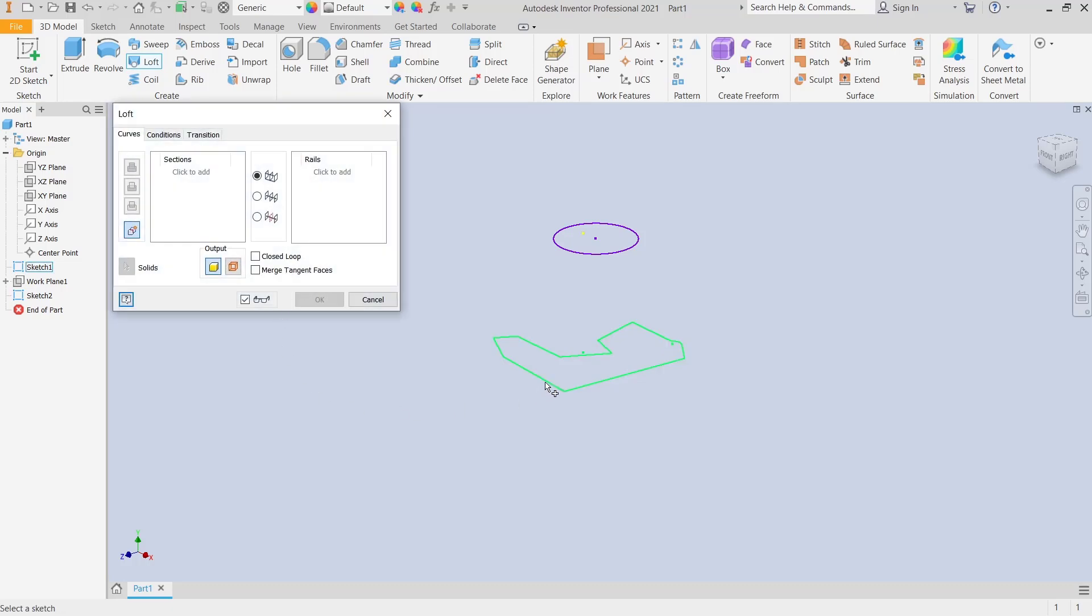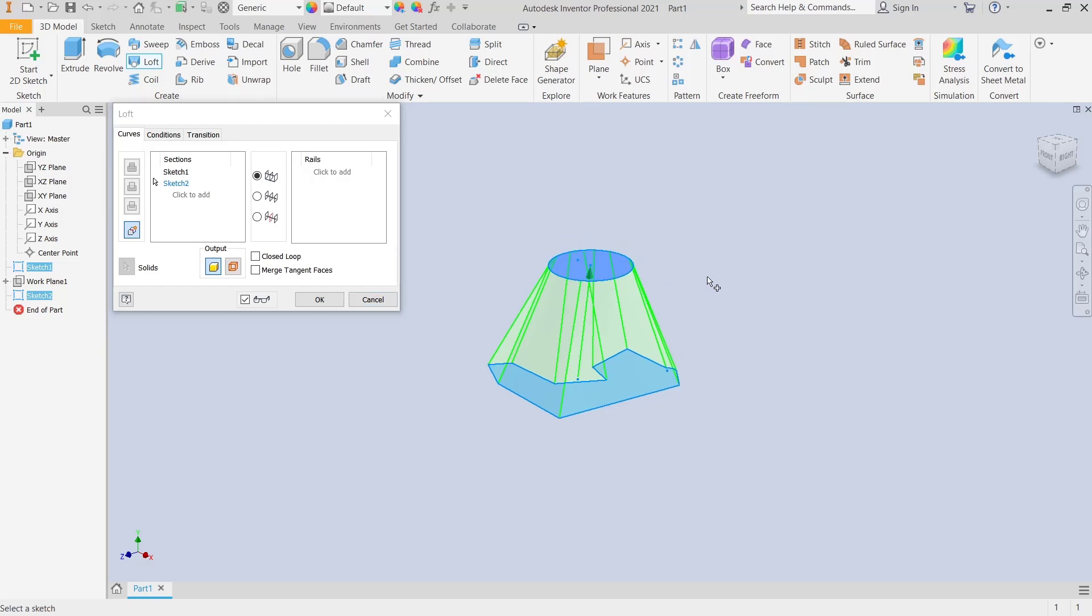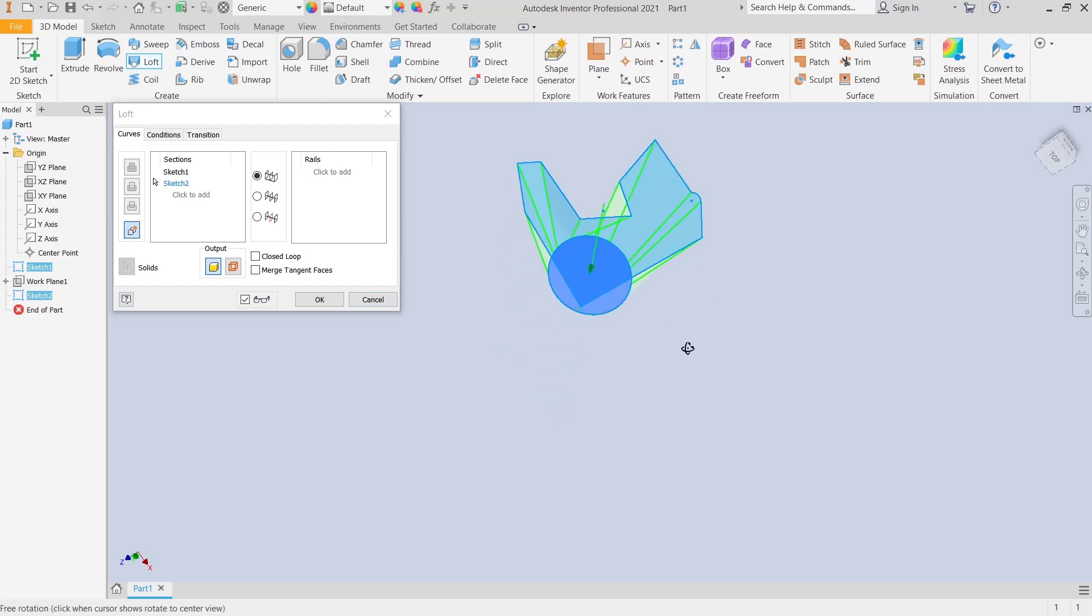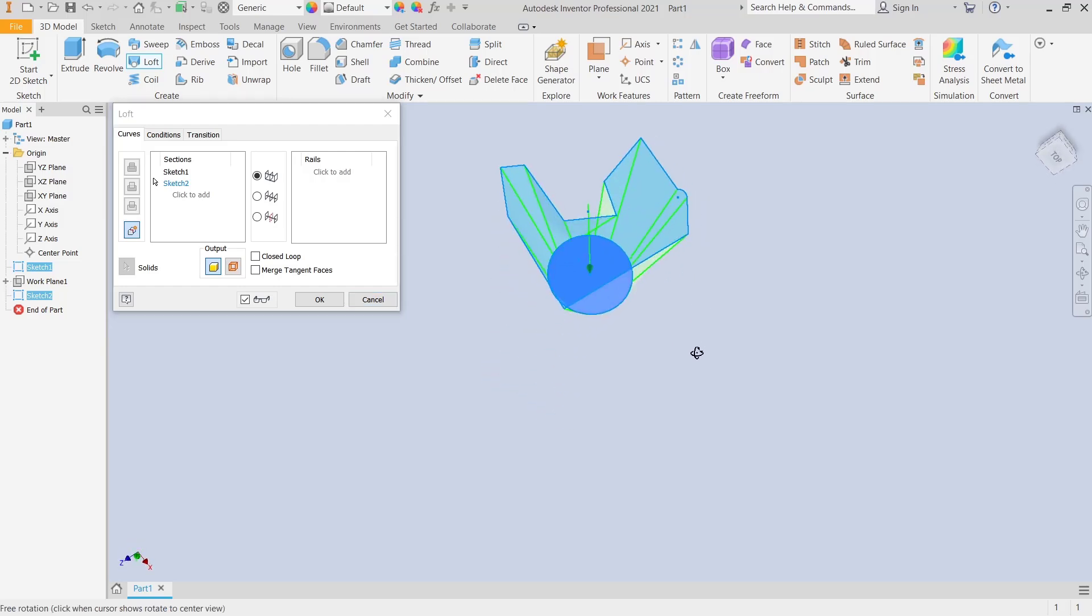...sketch and then the second sketch, so you can automatically move between these two sketches. If you don't want to, you can click OK.